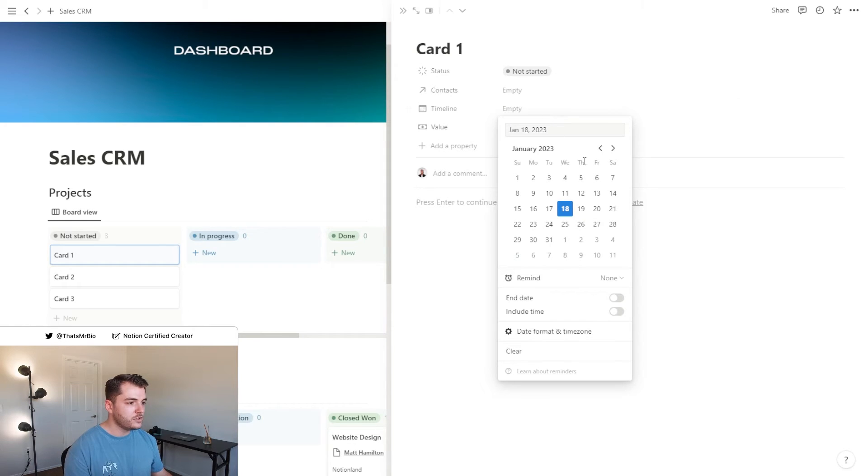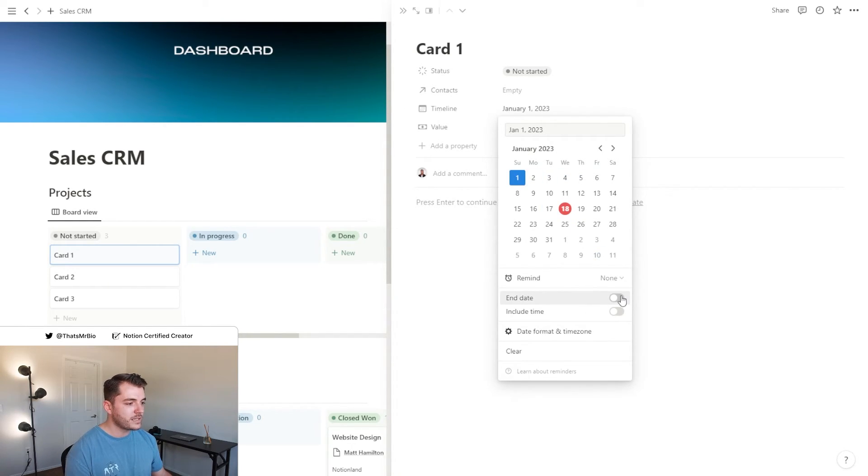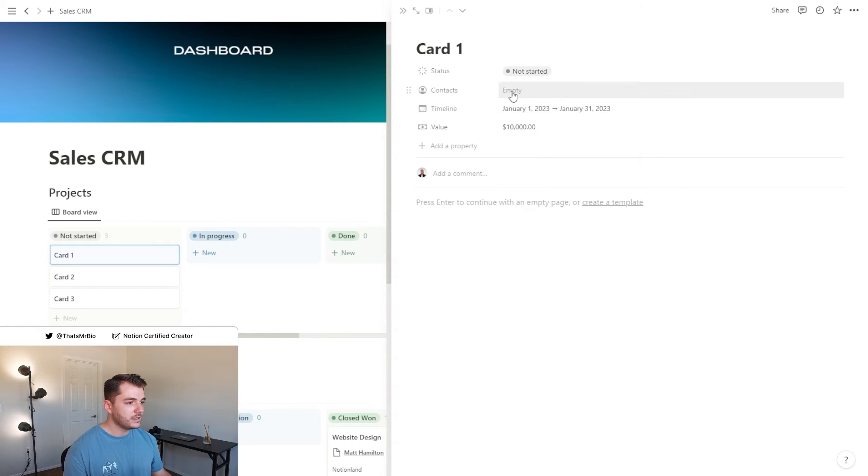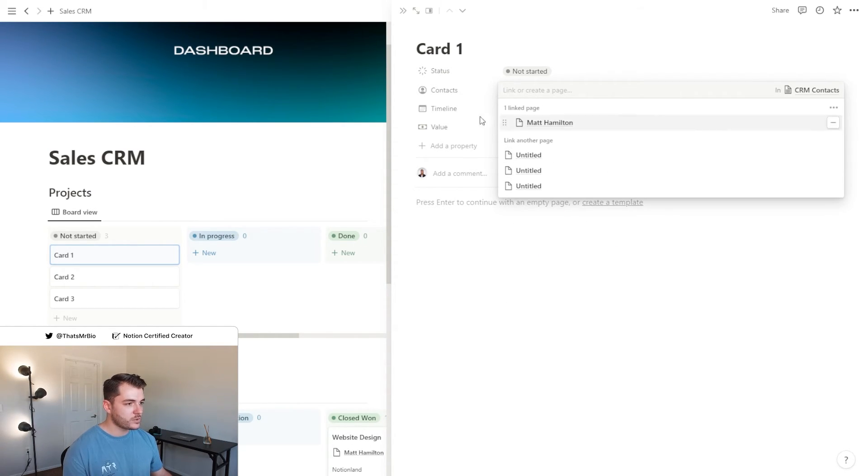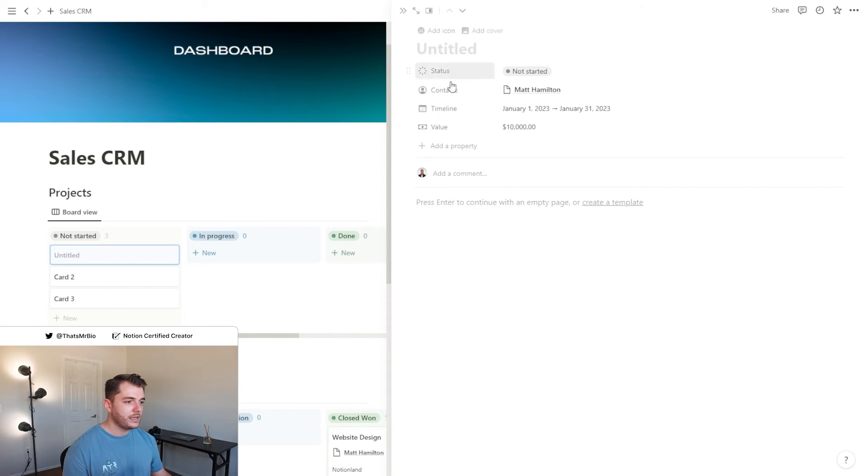What I recommend doing for the timeline is, let's say this started January 1st, go down here and select the end date to be enabled.